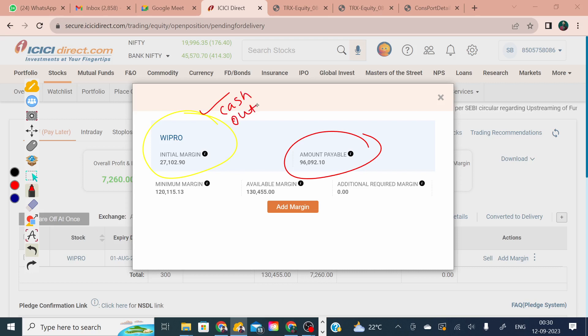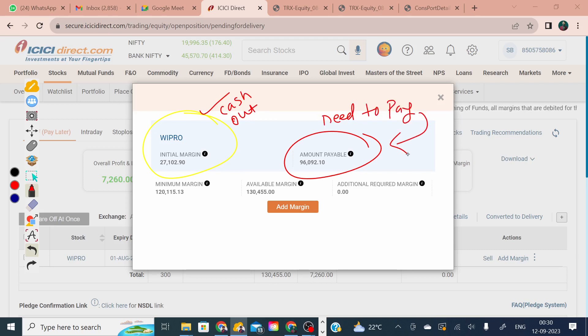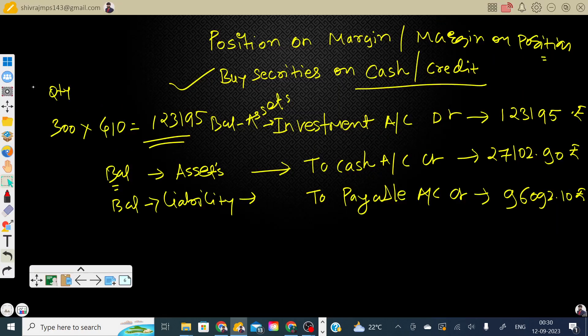The amount still needs to be paid — that's treated as a payable. When you cross-verify this with the broker screen, the margin paid and the payable amount will tie up perfectly with the broker's figures.